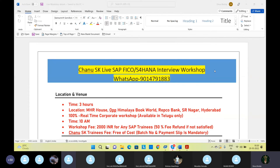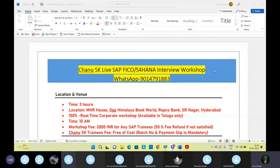You will complete the assignments in time. You will do presentations. If you have a task, you will complete the assignments in the group chat. You will also do the activities in the class. In the class, you have questions. If you have any kind of errors, you will be asked directly in the class.